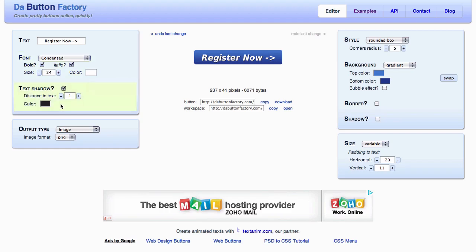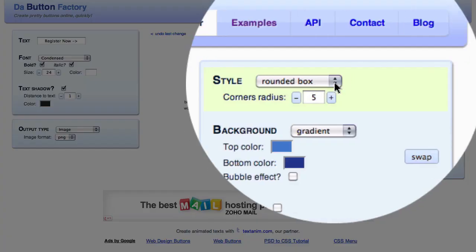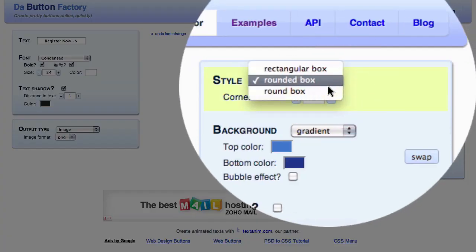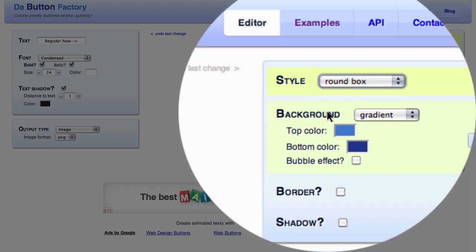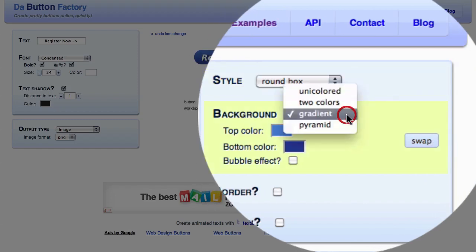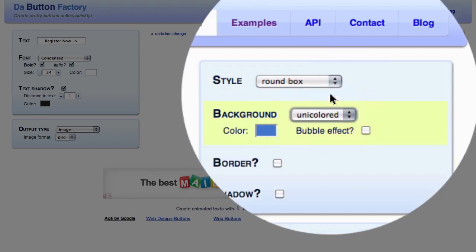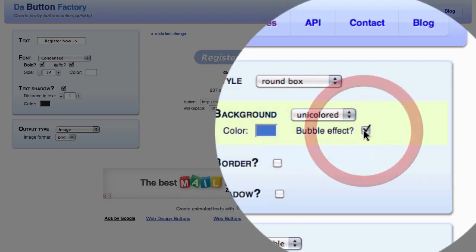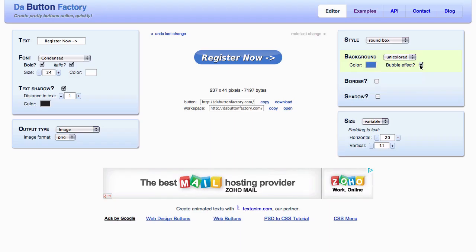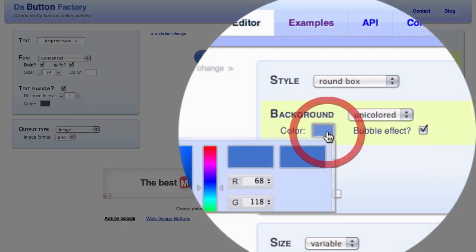There are other more advanced options here having to do with the text shadow. Over on the right-hand side we can select the style of the box we want. In this case we can have a round or rounded box — the round box looks pretty nice — and we can specify a background color. We can choose a gradient or a solid color, and there's also a bubble effect which creates a glossy appearance for the button.